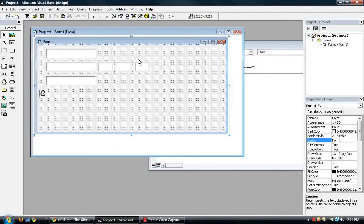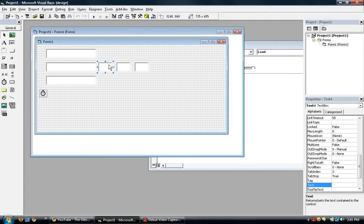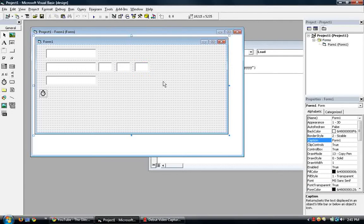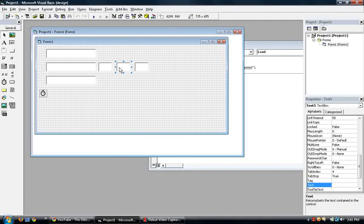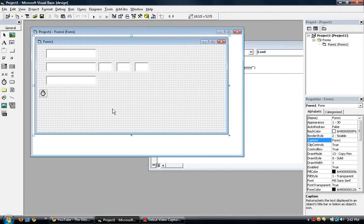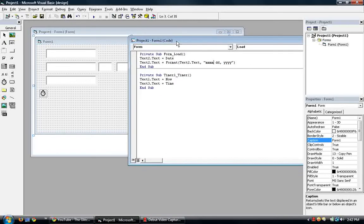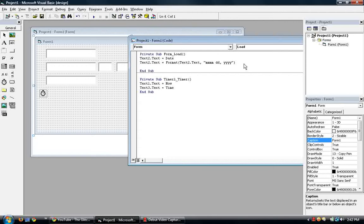These three will be displaying. This one will be displaying the month, text4. Text5 will display the day, and text6 will display the year. So let's go to the coding. Let's go to the code window, and find text2 here. This is where we will put the code, the form load.